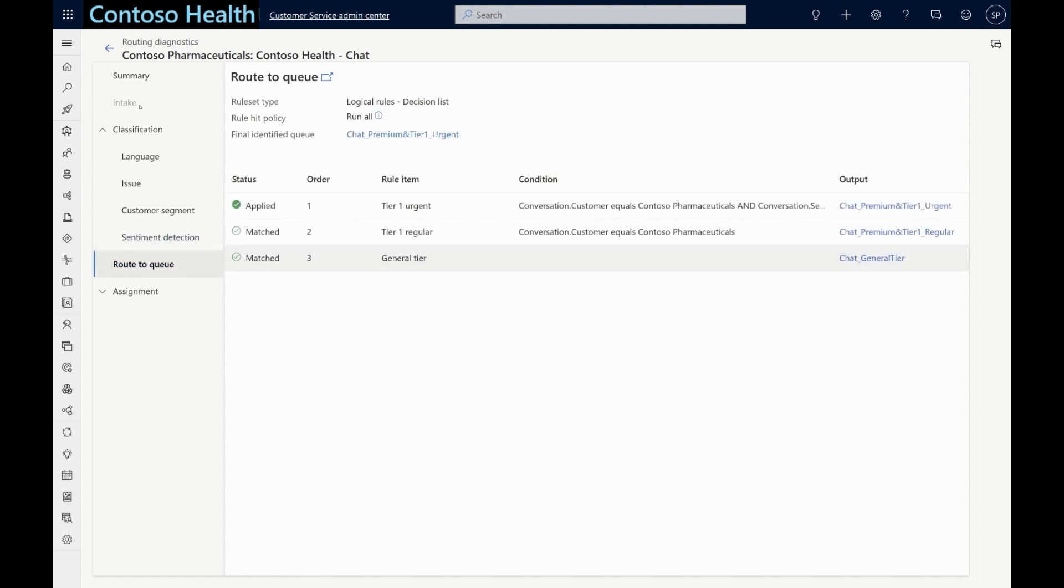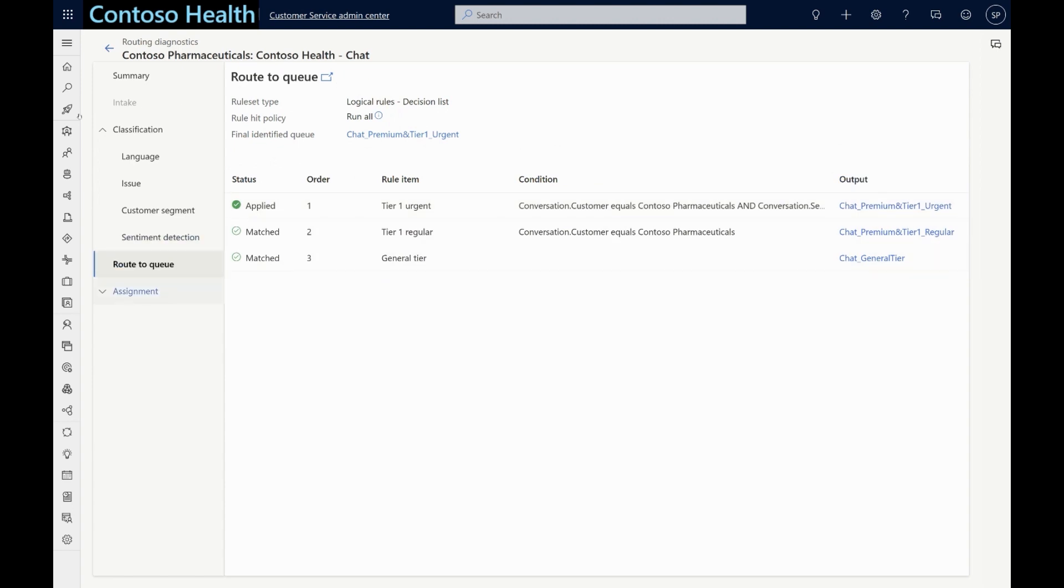In the route to queue stage, as we have already identified Renee as a premium customer, her conversation is routed to the premium queue, which is dedicated for all premium customers.